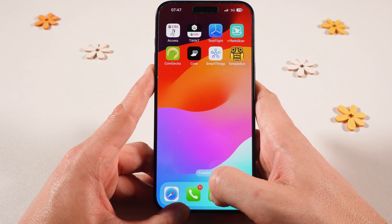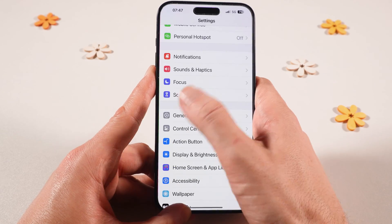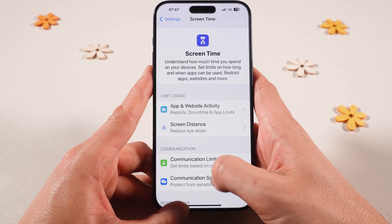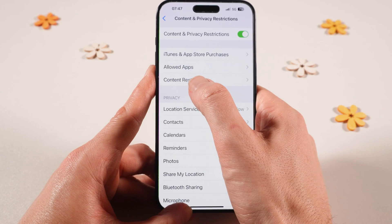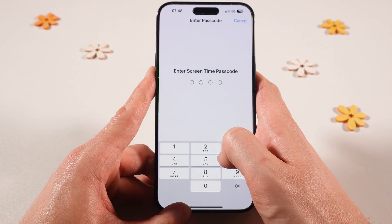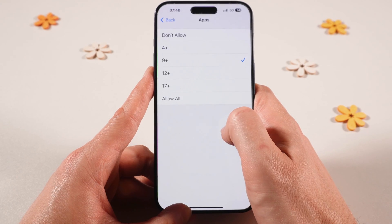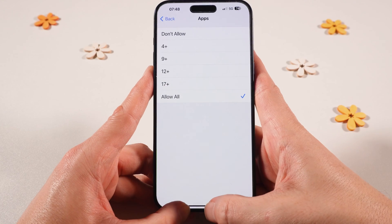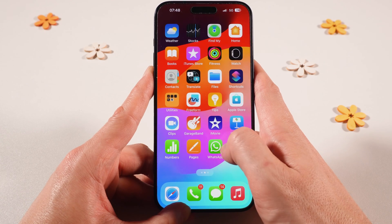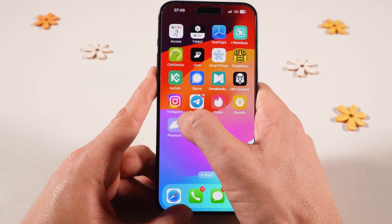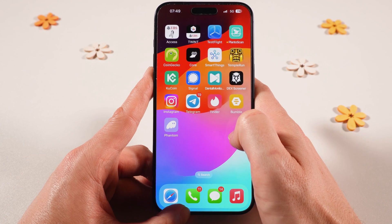Now, if you want to unhide these applications again because you want to use them, you can easily do that. Once again, go to Settings, then tap on Screen Time, scroll down, go to Content and Privacy Restrictions, tap on Content Restrictions, and enter the Screen Time passcode if you have one. Now tap on Apps and set this again to Allow All. Go back to the home screen and wait for a couple of seconds. When you browse through the applications, you will see that apps such as Instagram, Tinder, and Bumble — and any other social media apps — will now be unhidden again.